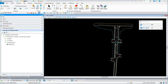Creating drainage profiles in ORD. There may be many different ways to create drainage profiles in ORD, but hopefully this video will give you some guidance on how to create the drainage profiles, and then you can modify or edit those as needed for your project.